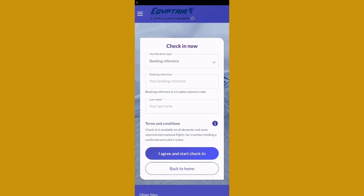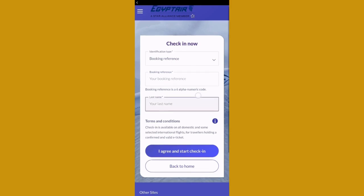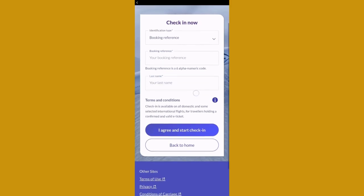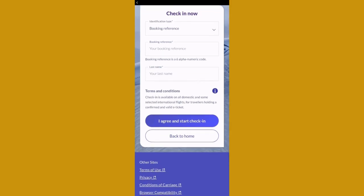In this case, with a booking reference selected, you have to enter the booking reference and after that your last name as it appears on the ticket. Once everything is done, you can just press on I agree and start check-in, and you will be able to check in.